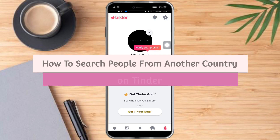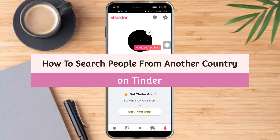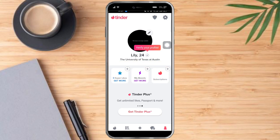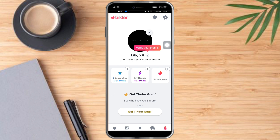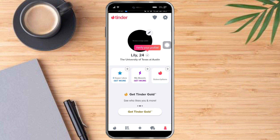Hello and welcome to our channel. In this tutorial I will show you how to search people from another country on Tinder. If you want to learn how it's done, watch this video until the very end — it's pretty quick and simple, so let's go.